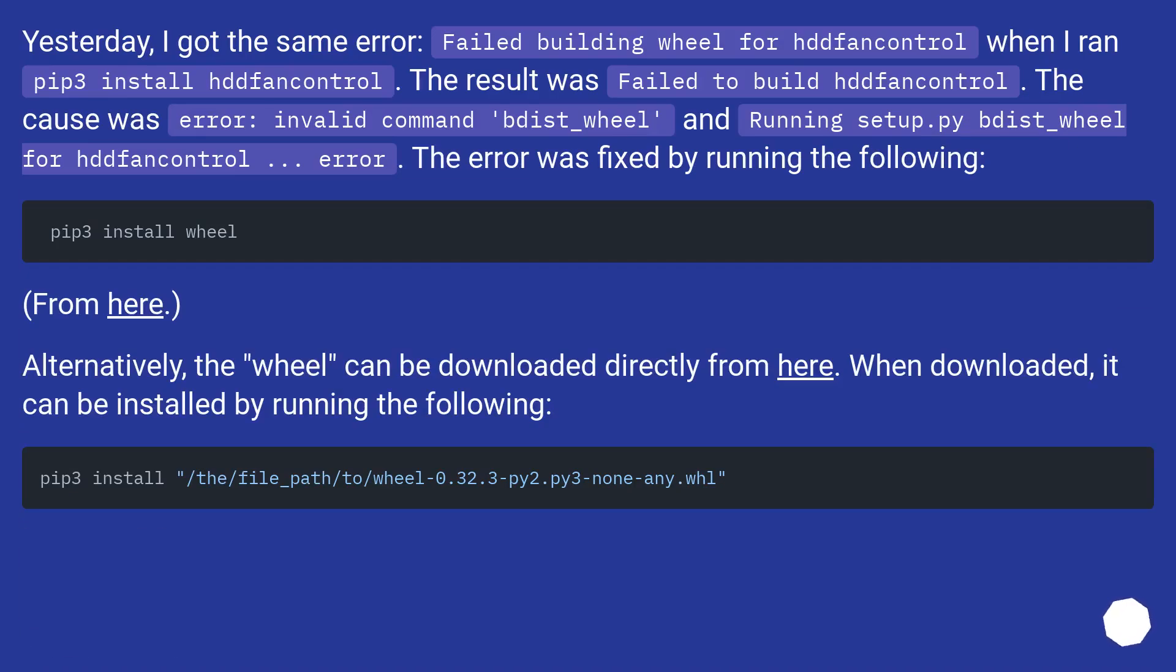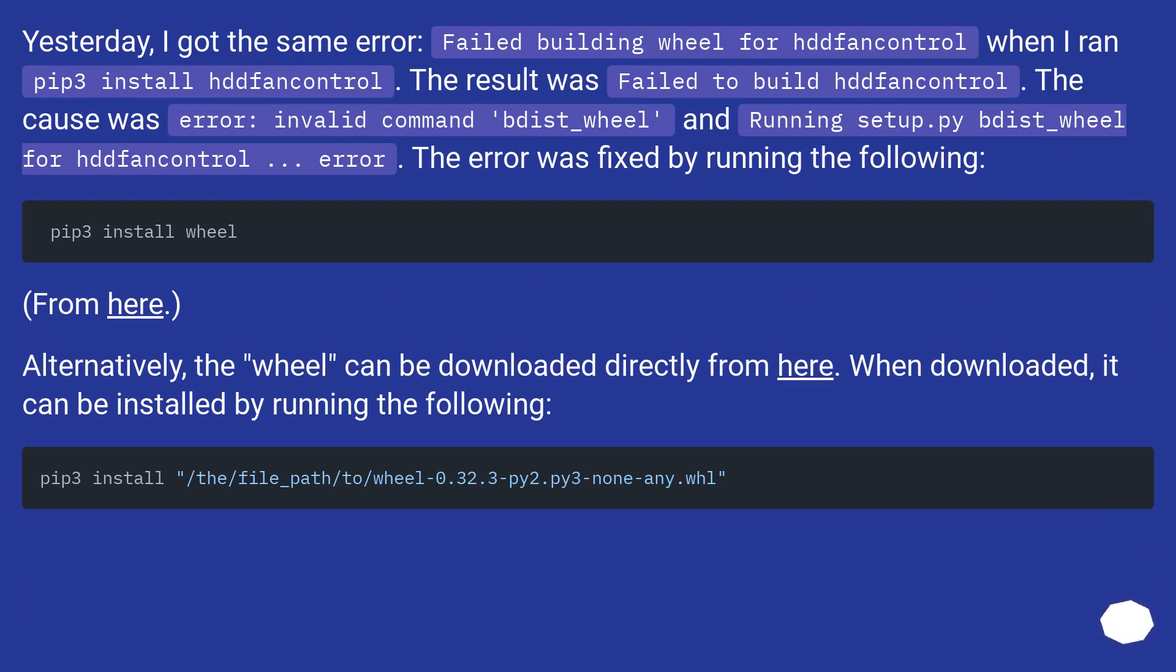Yesterday, I got the same error, failed building wheel for fancontrol, when I ran pip3 install fancontrol. The result was failed to build fancontrol. The cause was error: invalid command bdist_wheel and running setup.py bdist_wheel for fancontrol error. The error was fixed by running the following.